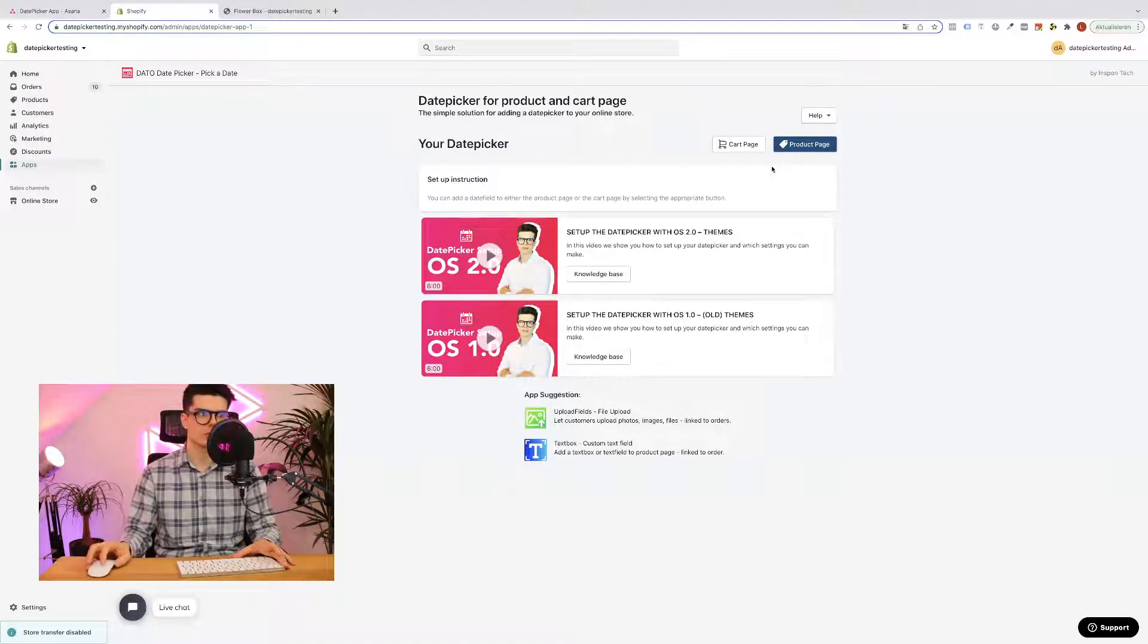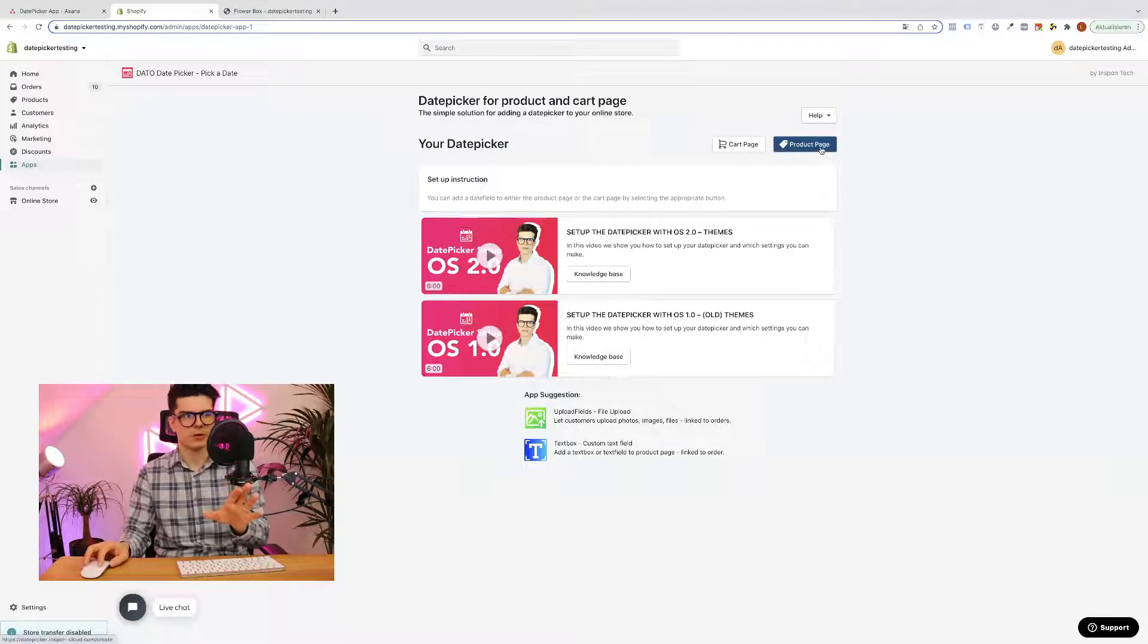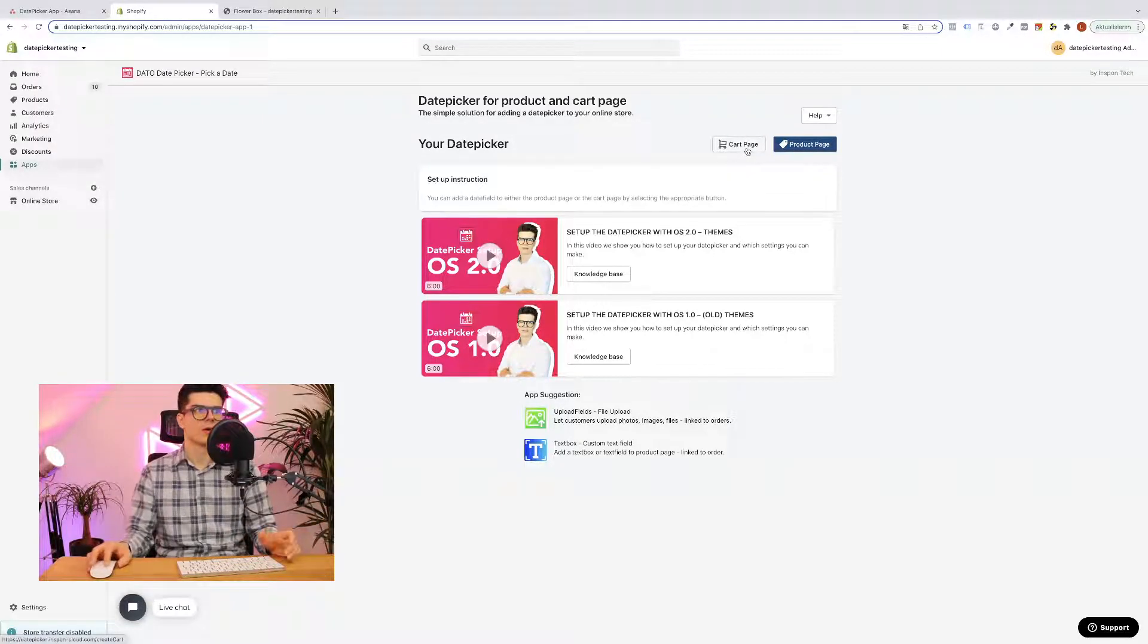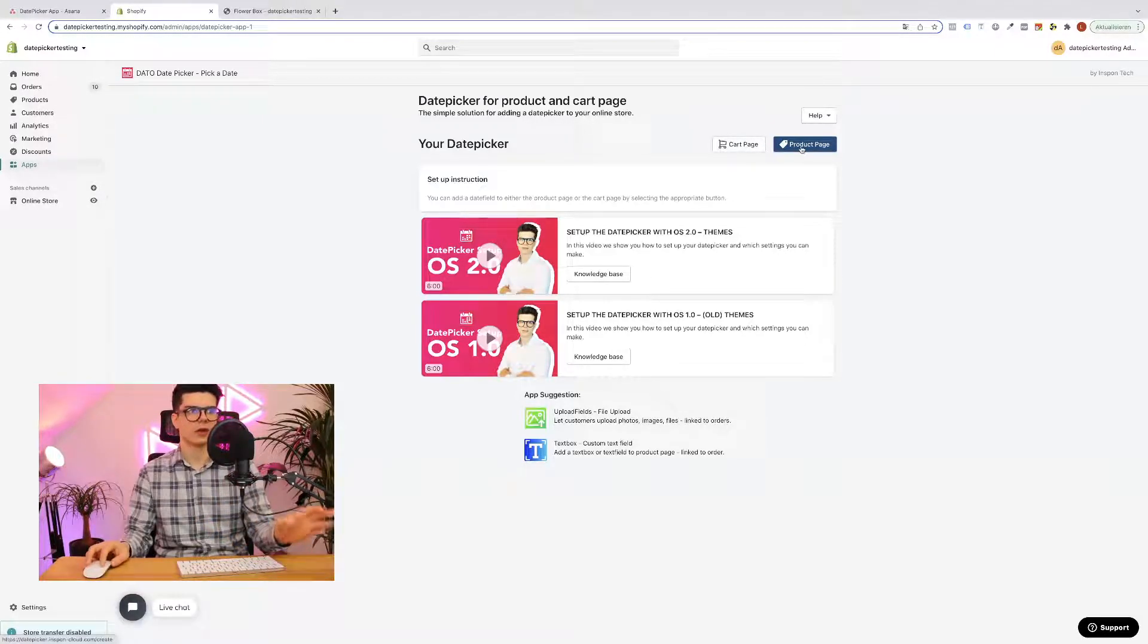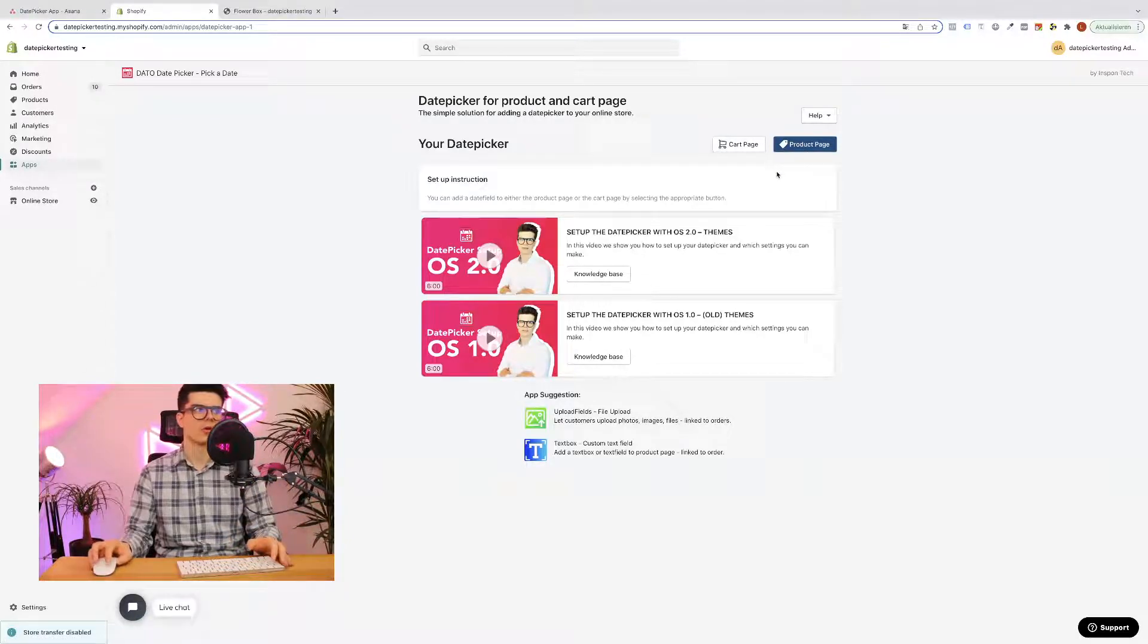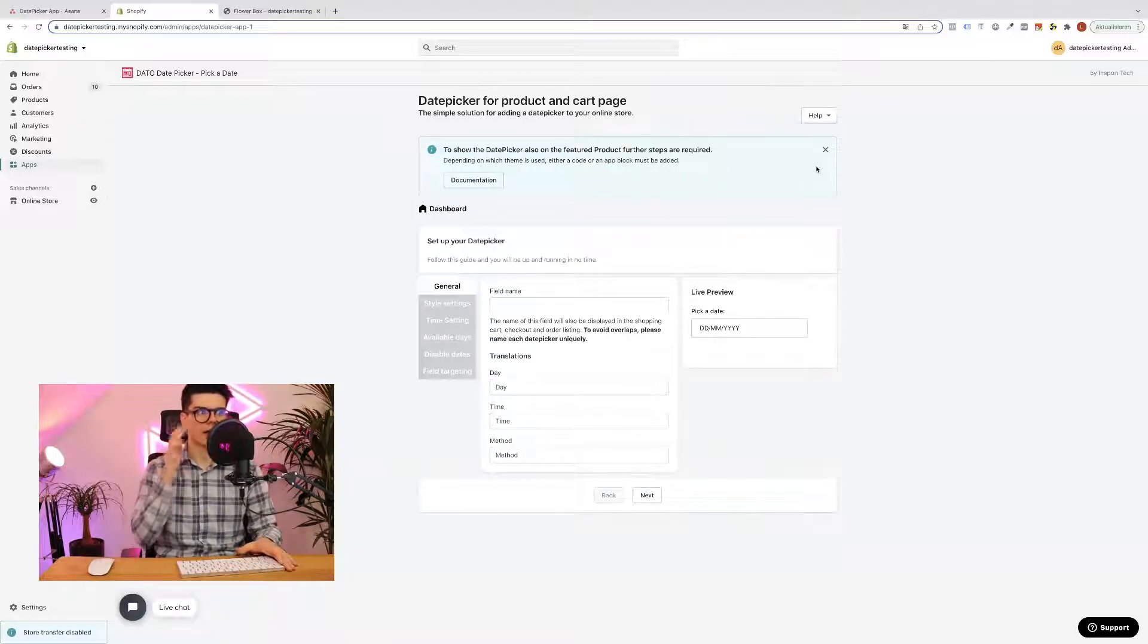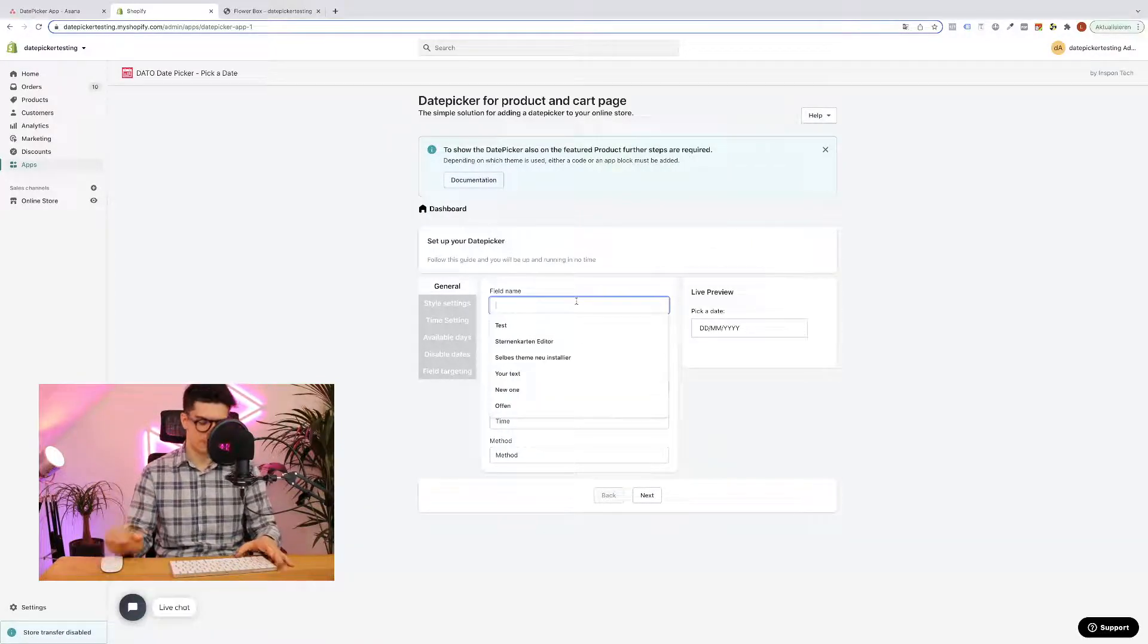You can choose between where you want to show your date picker, for example on the product page or even also possible on the cart page. But you have to imagine that on cart page you can just add one date picker and you can set multiple date pickers to different product pages. So let's click here on product page and now you can simply follow the instruction guidelines.